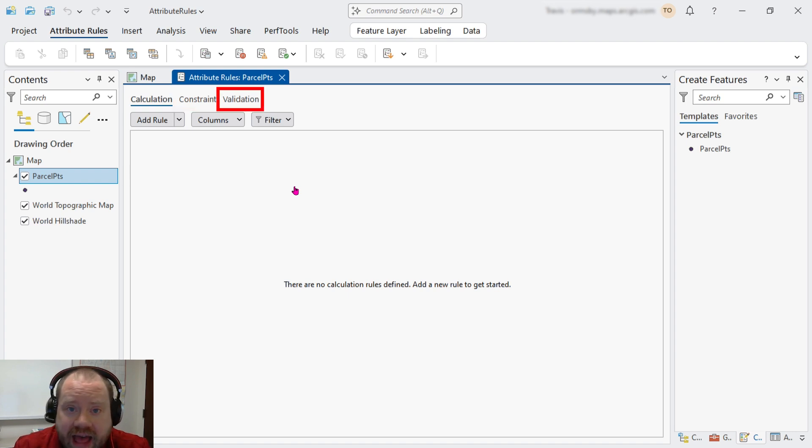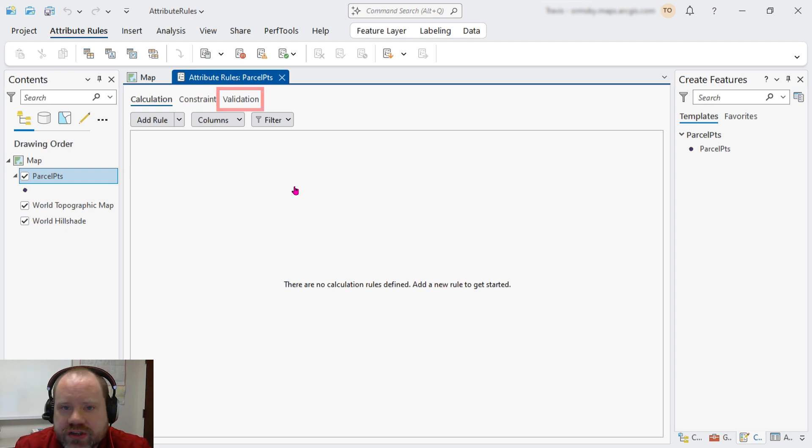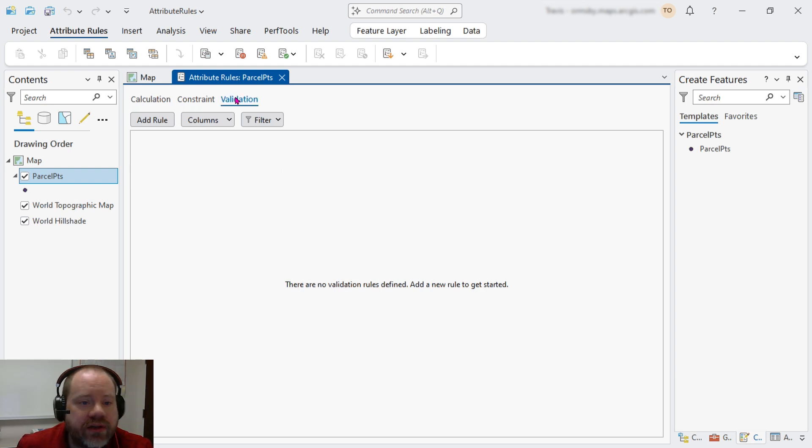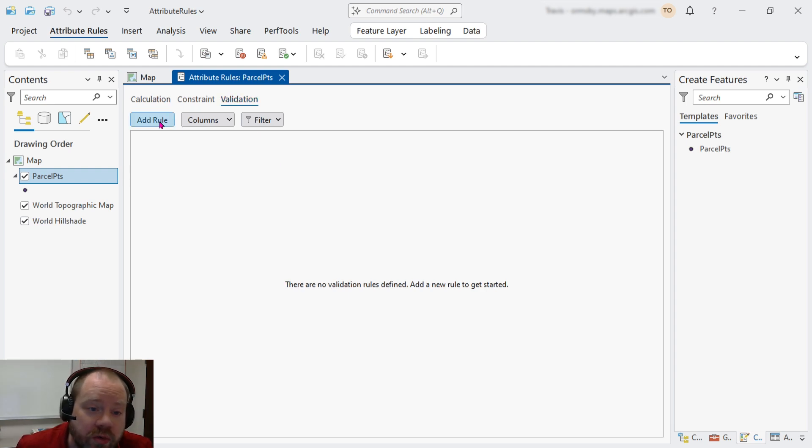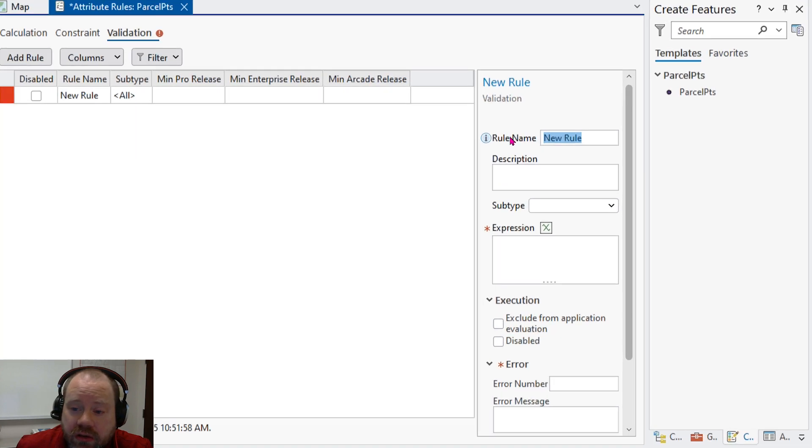Validation rules flag potentially invalid values for later review. They're good when we need some human judgment to be sure. In our case, we won't know which values are valid or not until we do a little bit more research, so we're going to add a validation rule.